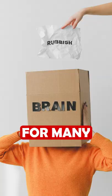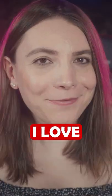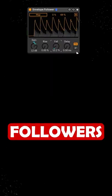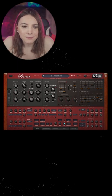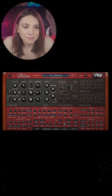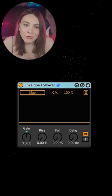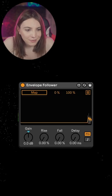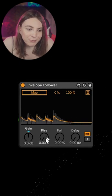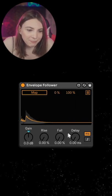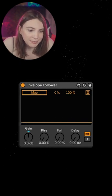I know this doesn't make sense for many, but I love using autopan with amount of followers. Cool sound, but it needs a bit of extra amount of flair. We will make it a bit smoother by playing with the parameters.